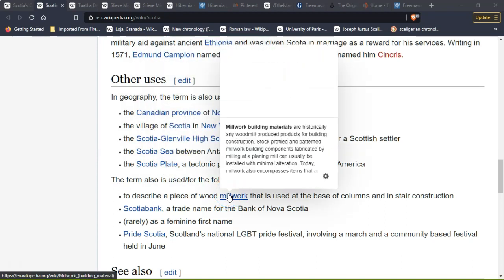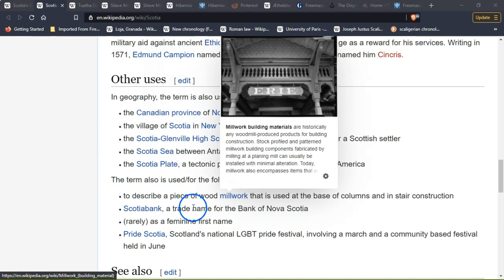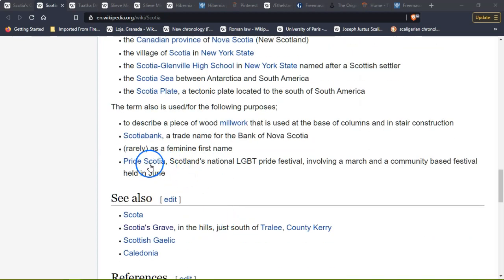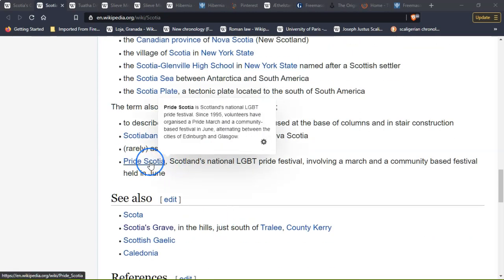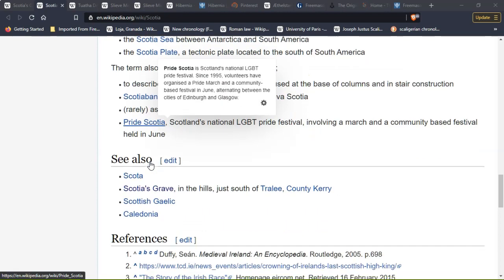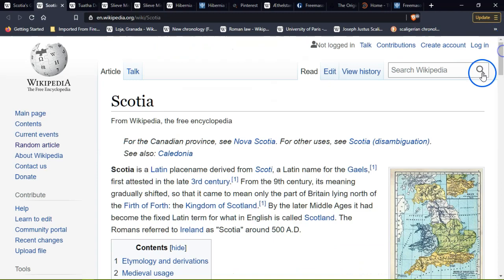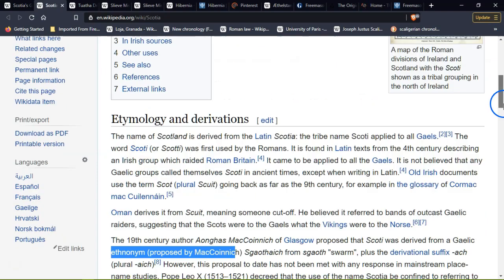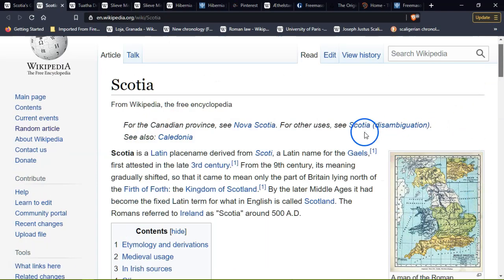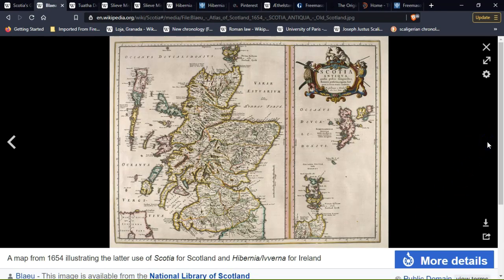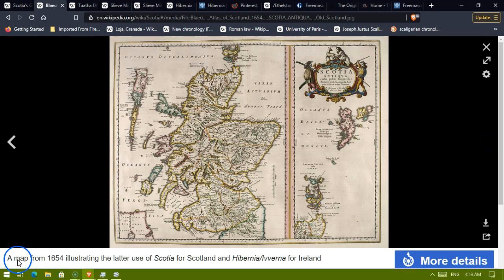The term is also used to describe a piece of wood millwork used as a basic column in stair construction, Scotia Bank (a trade name for the Bank of Nova Scotia), rarely as a feminine first name, and Pride Scotia — Scotland's national LGBT pride festival involving marches and community-based festivals held in June. A map from 1654 illustrated the use of Scotia for Scotland and Hibernia — a beautiful old map.